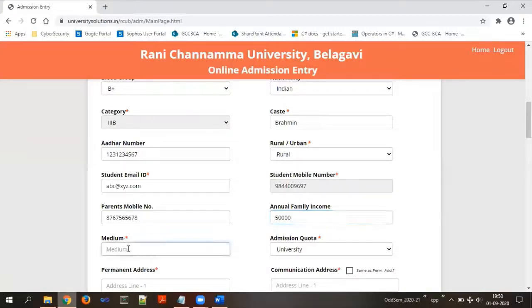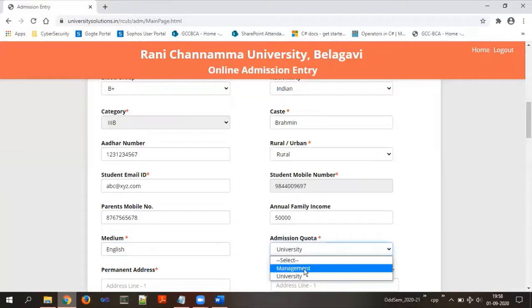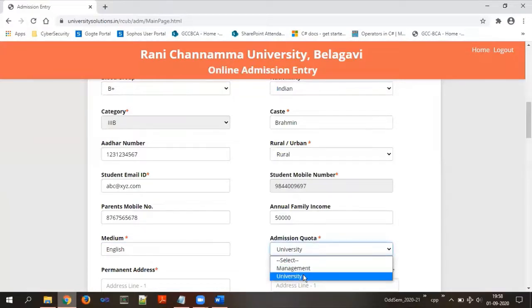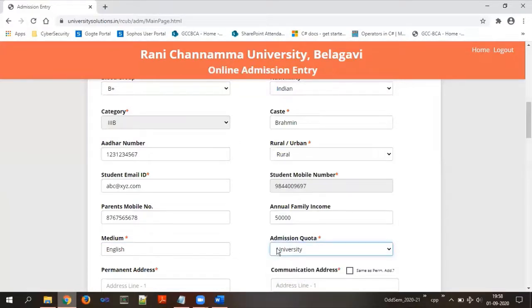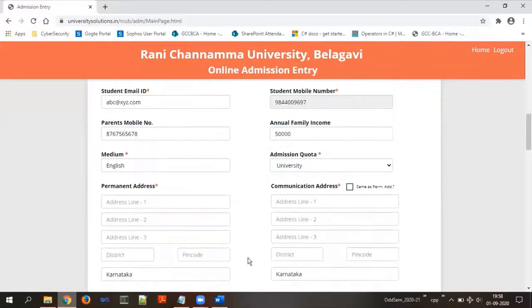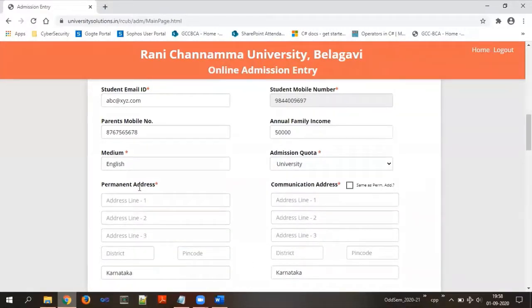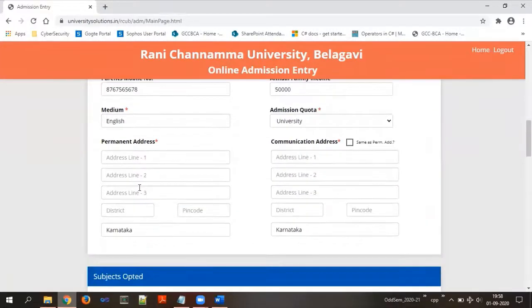The medium will be English — type it as English. The next field is very important: admission quota. It gives you two options — management and university. You are supposed to choose university. Remember that the admission quota must be set to university. Then the next set of information is your address.